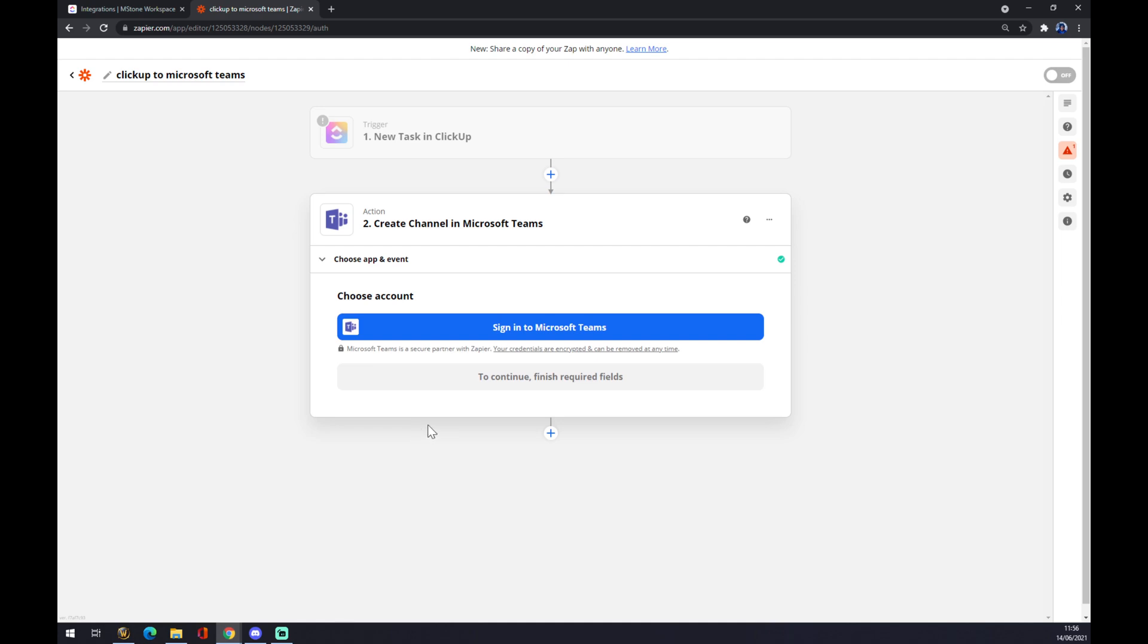Now you just have to log in with your Microsoft Teams account and everything will be just set and you will be ready to work.